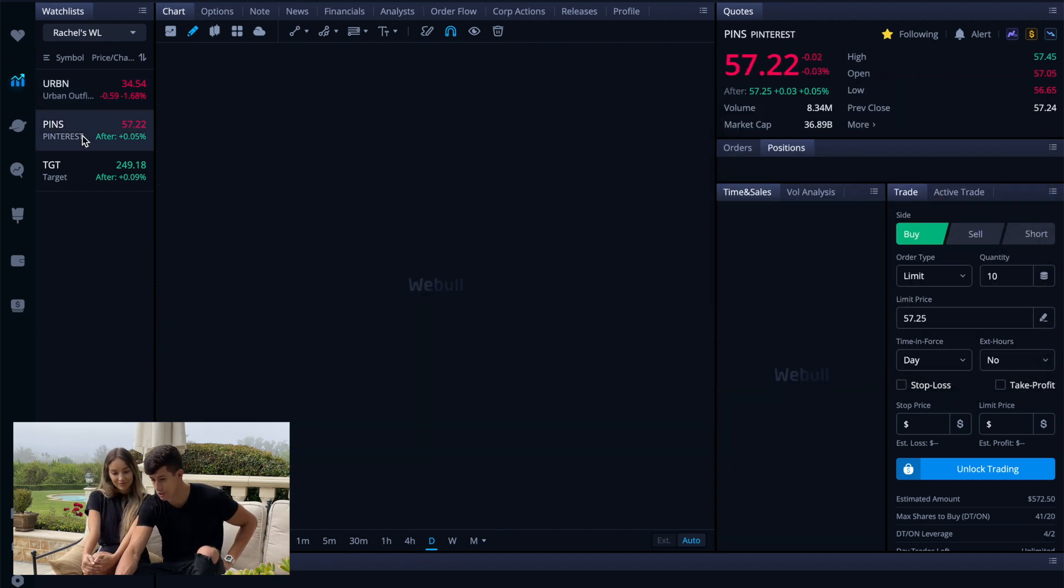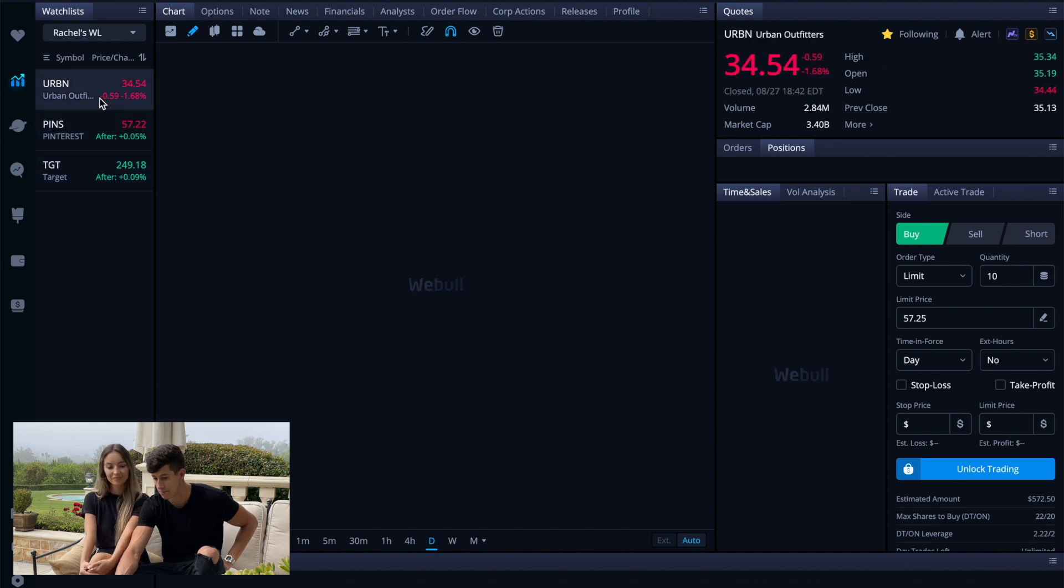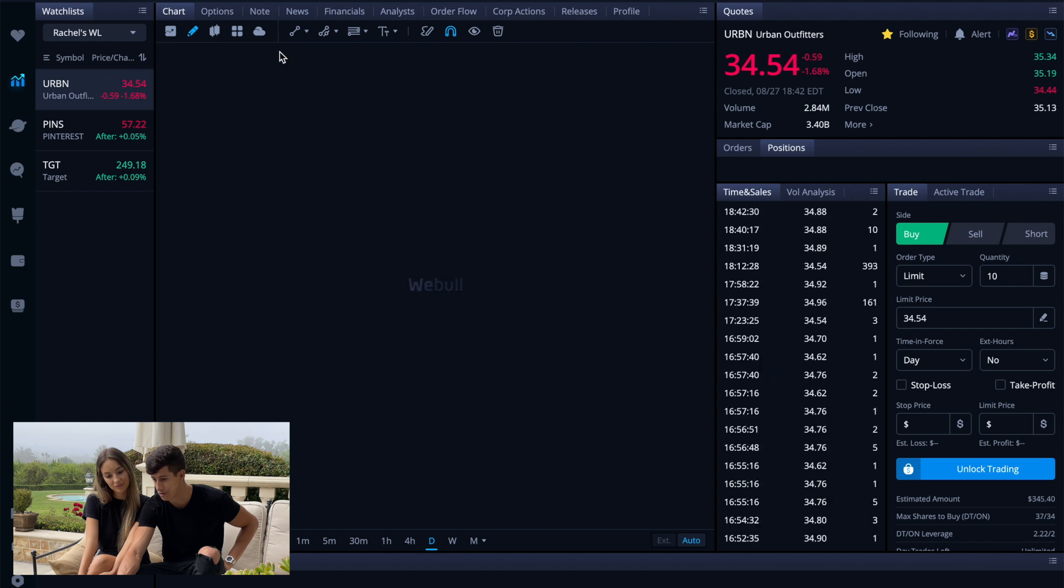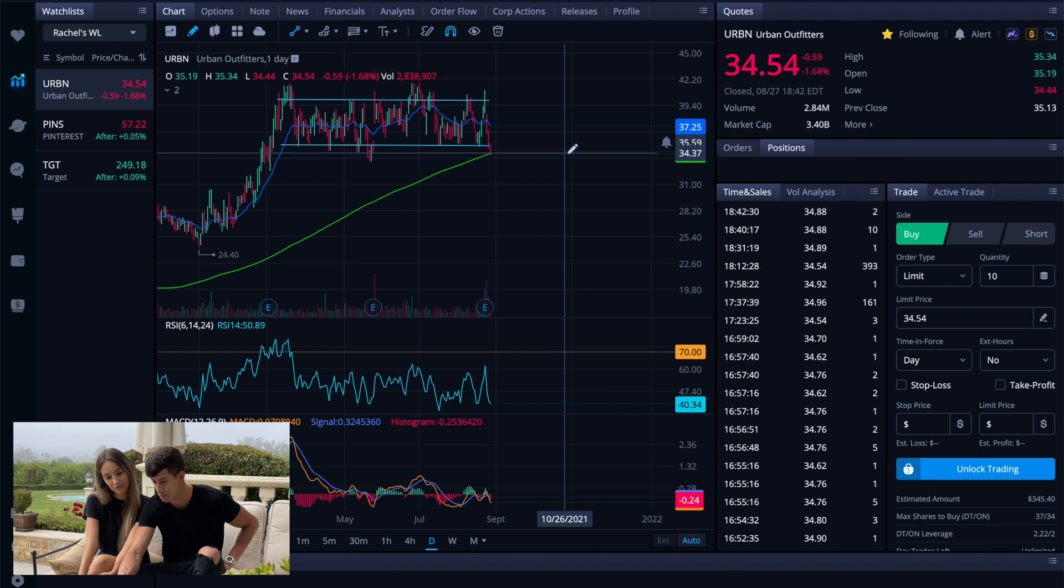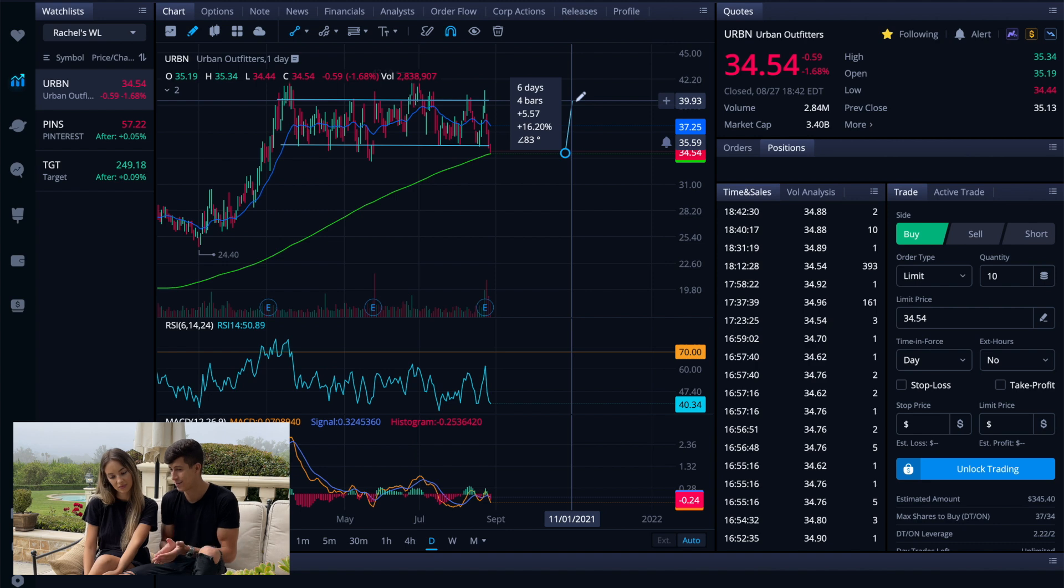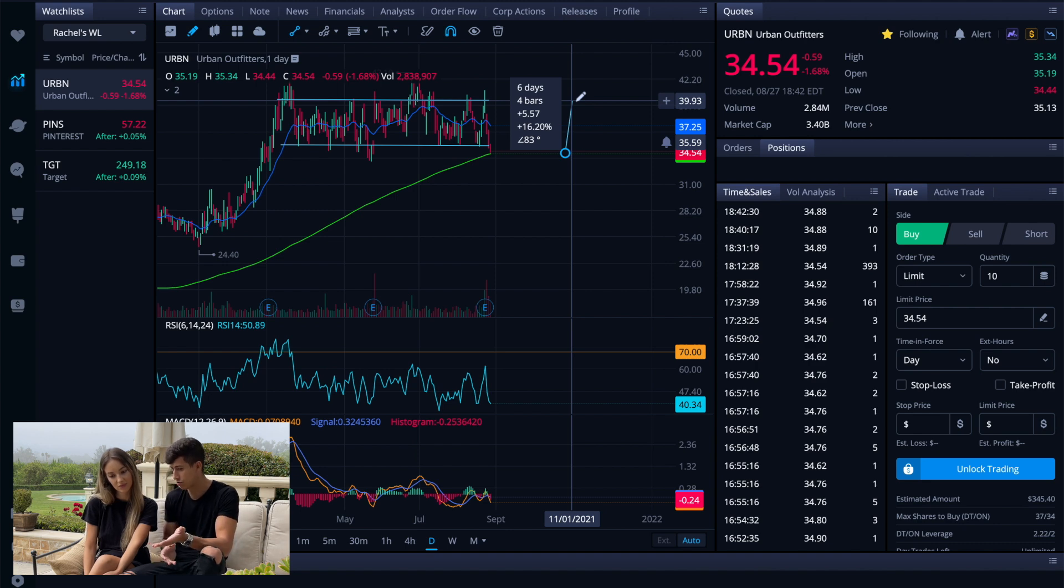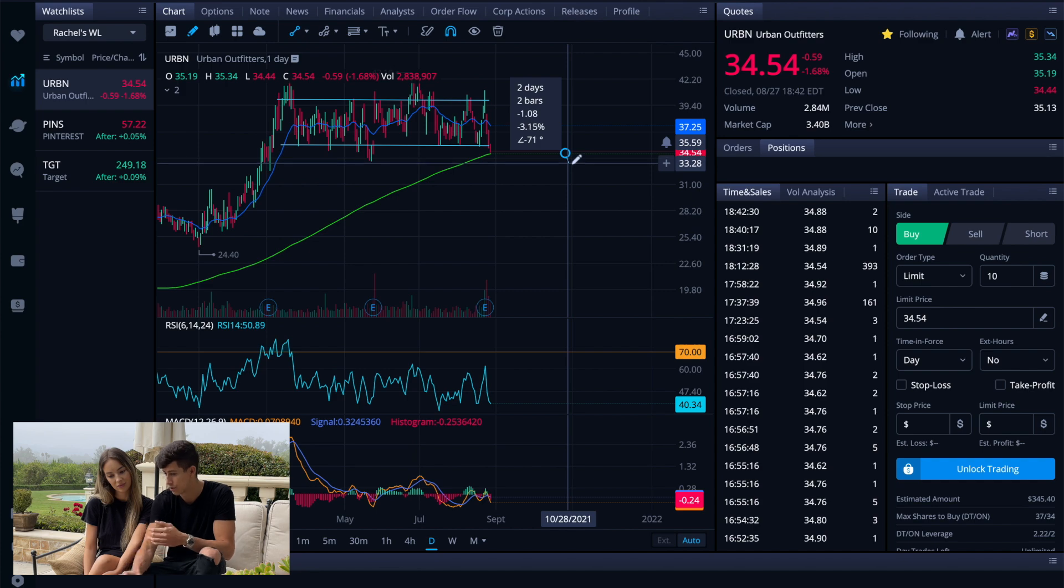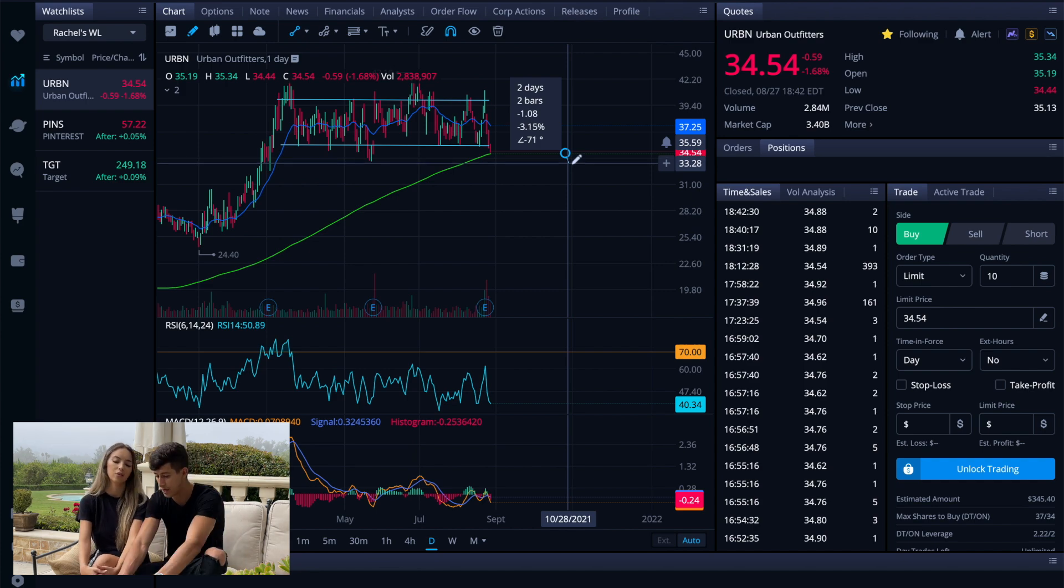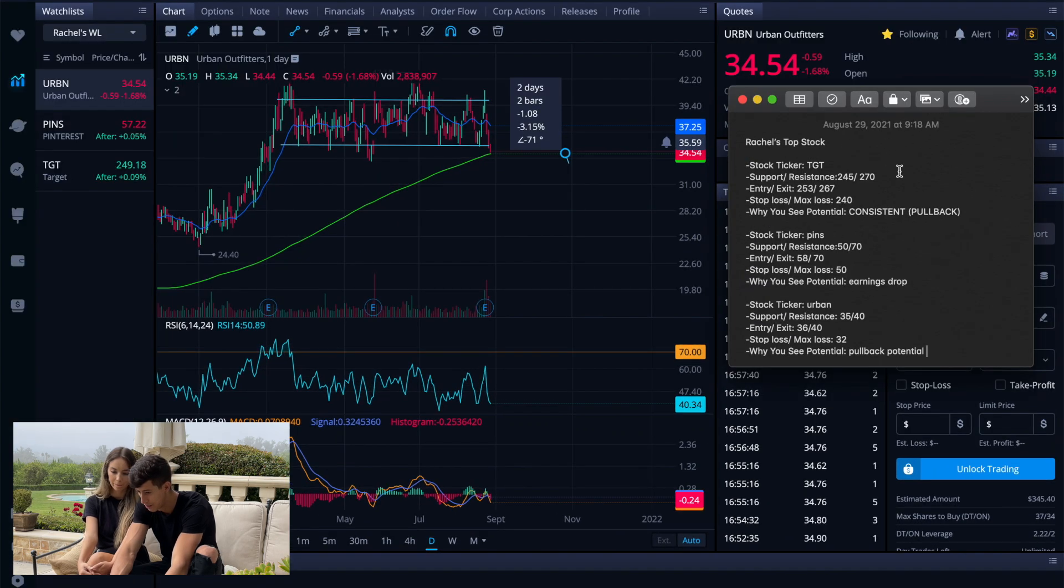But alright, so we talked about Urban Outfitters, we talked about Pinterest and we talked about TGT. We did calculate the potential upside. So for Urban Outfitters, from current lows if it were to make a recovery that's about 16%. So if I put in $10,000 that would be about $1,600 in potential profit versus a 2% downside which is about $200.